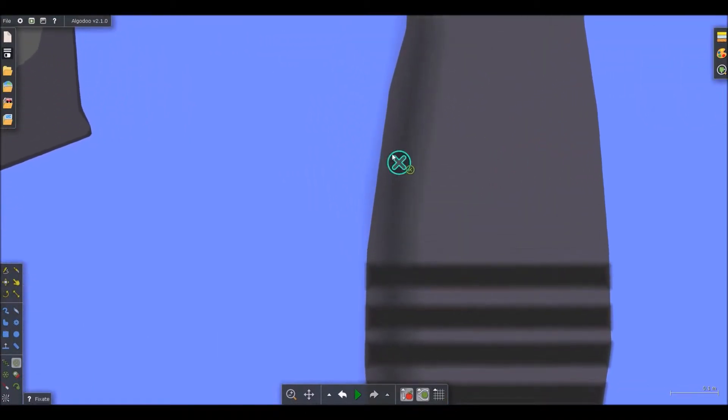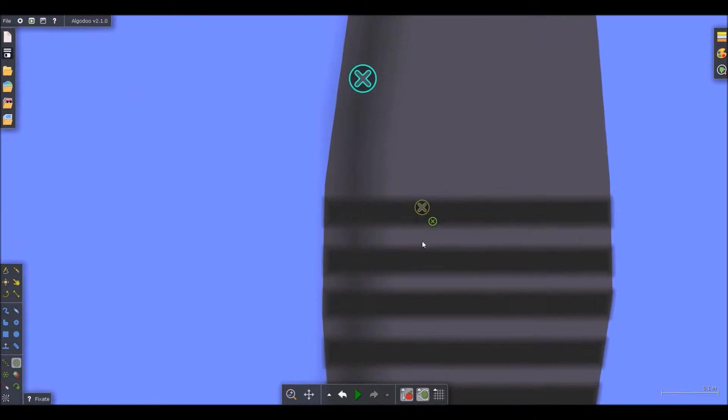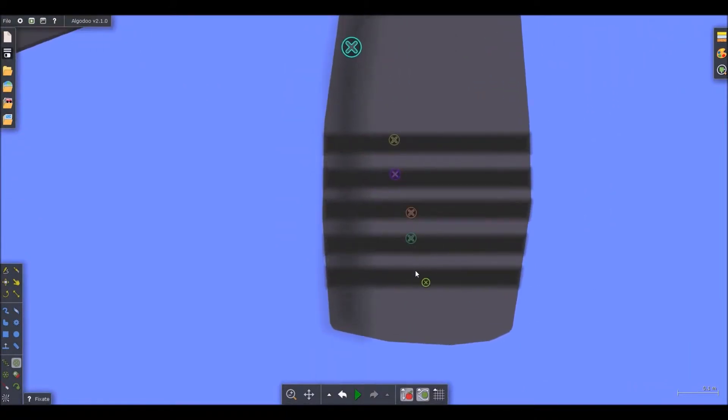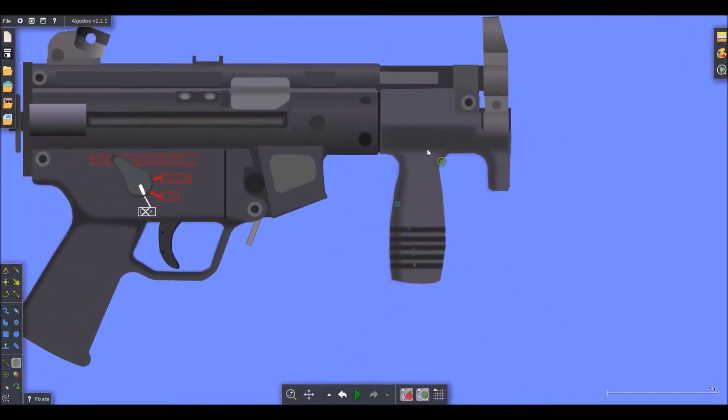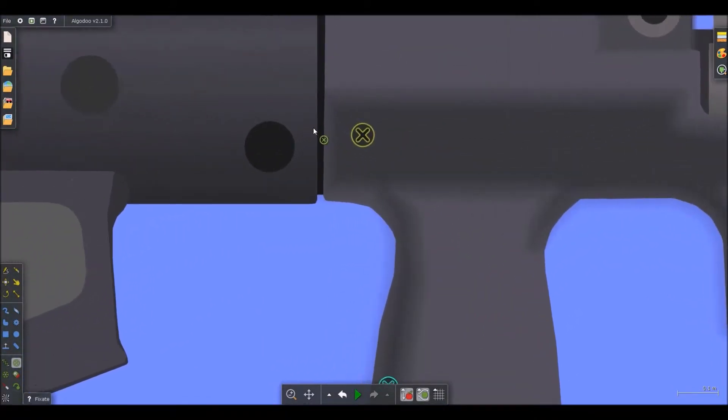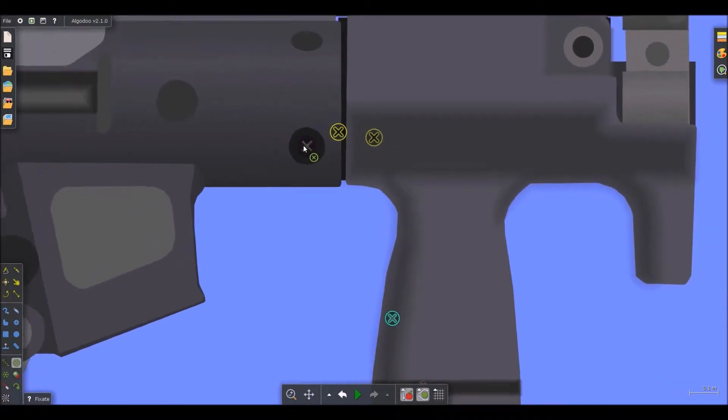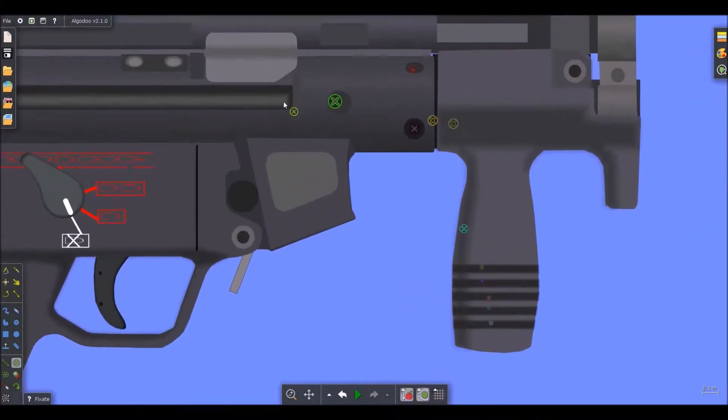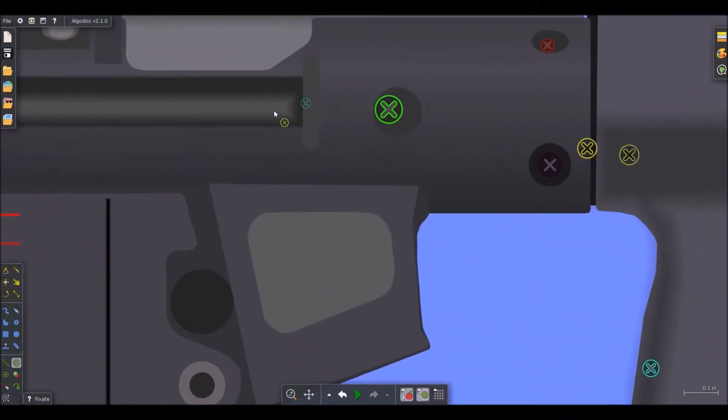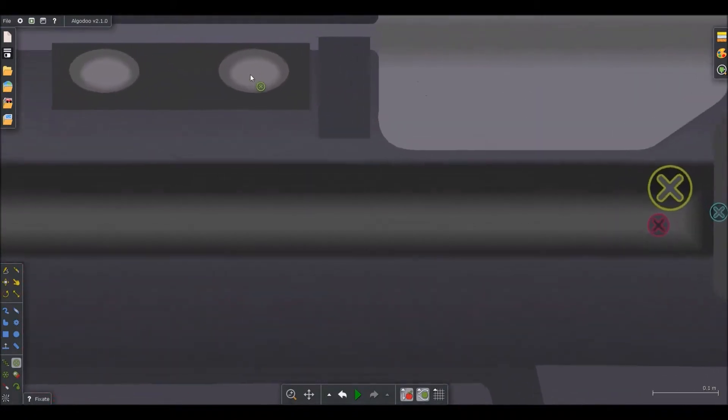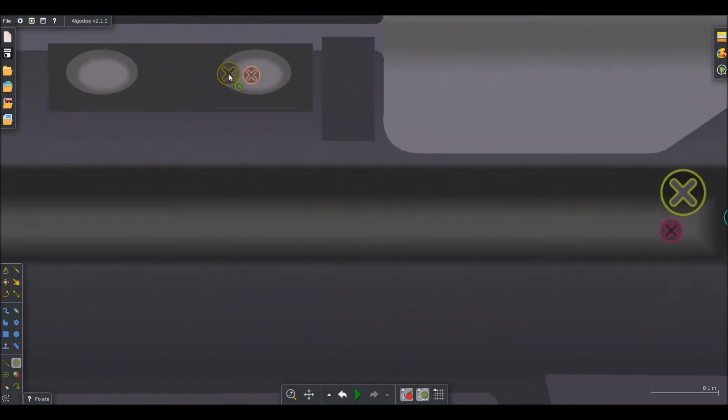So what we have to do is go and fixate every shape including the shadows and everything to the gun. This is one of the most tedious processes but it seems to go by quick sometimes if you know what you're doing.